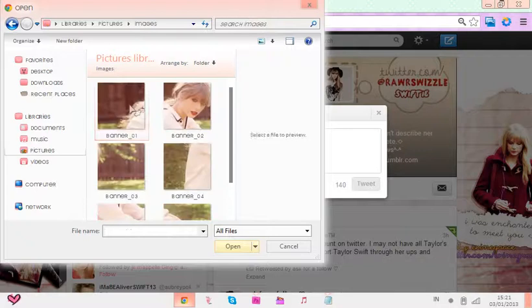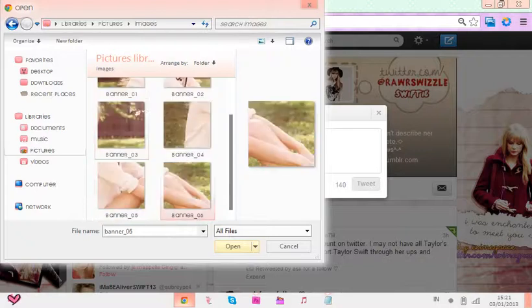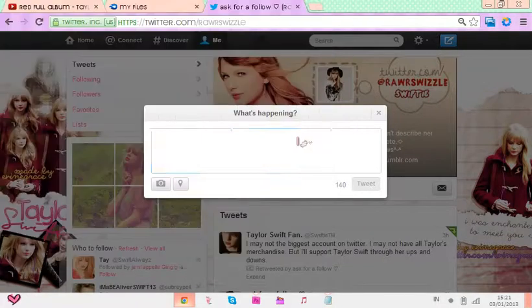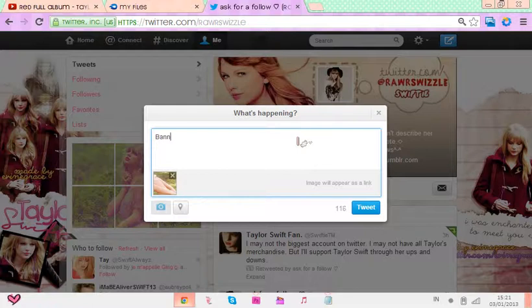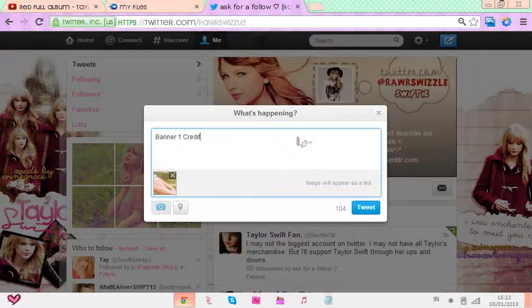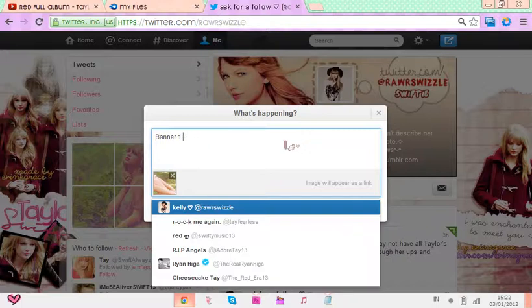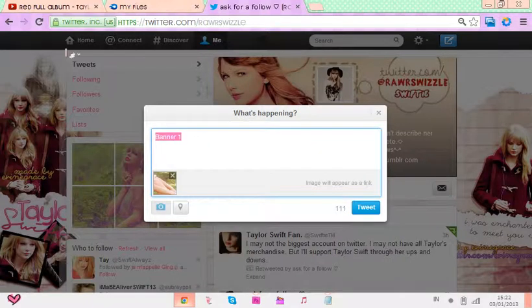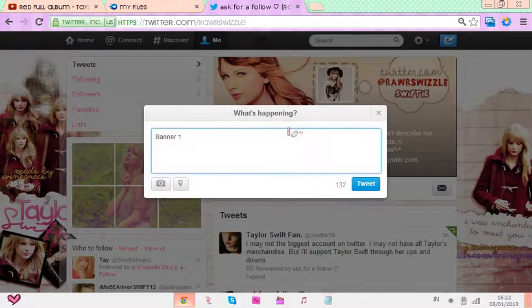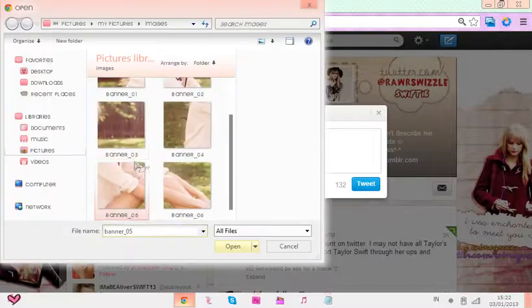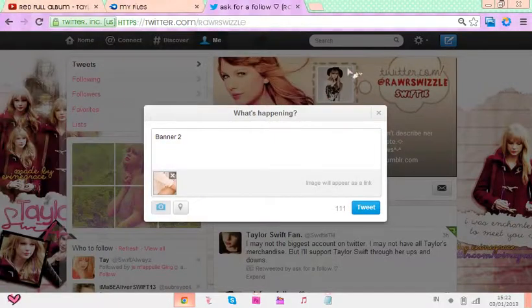You don't tweet the first one first — you tweet this one first. So you press this and let's say banner one. Then you say — if someone made it for you, you say credit — credit RawrSwizzle, like that. But I made it, so I don't have to credit myself because this is my own profile. So banner one, then you tweet it, wait until it's finished, then do banner two. Then go to the fifth one, then four, three, two, one.